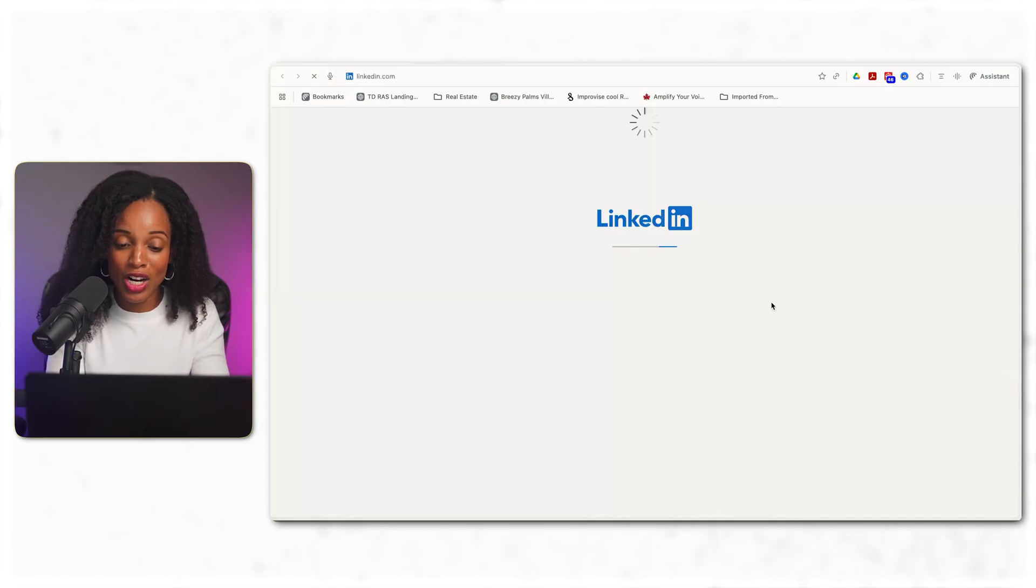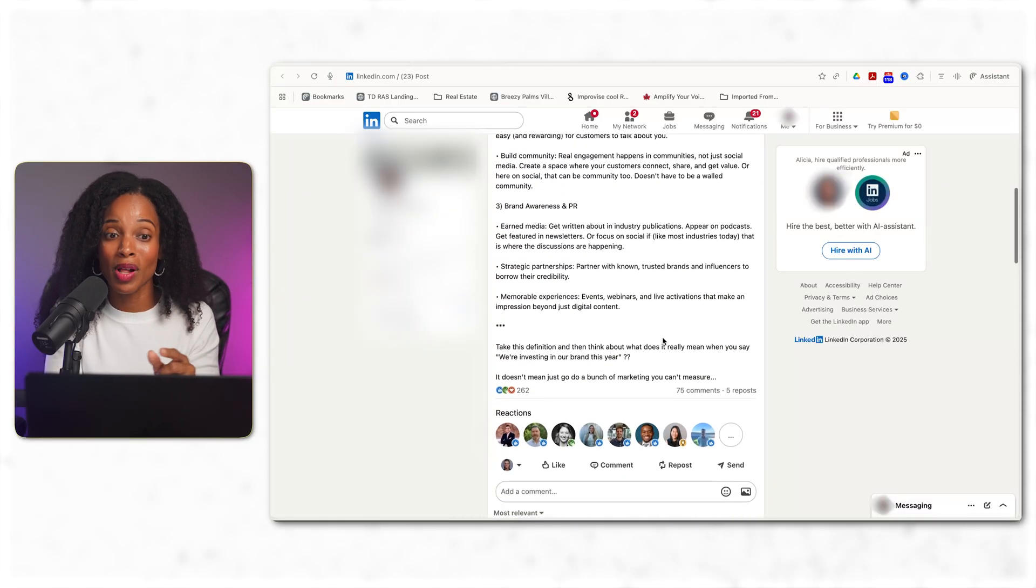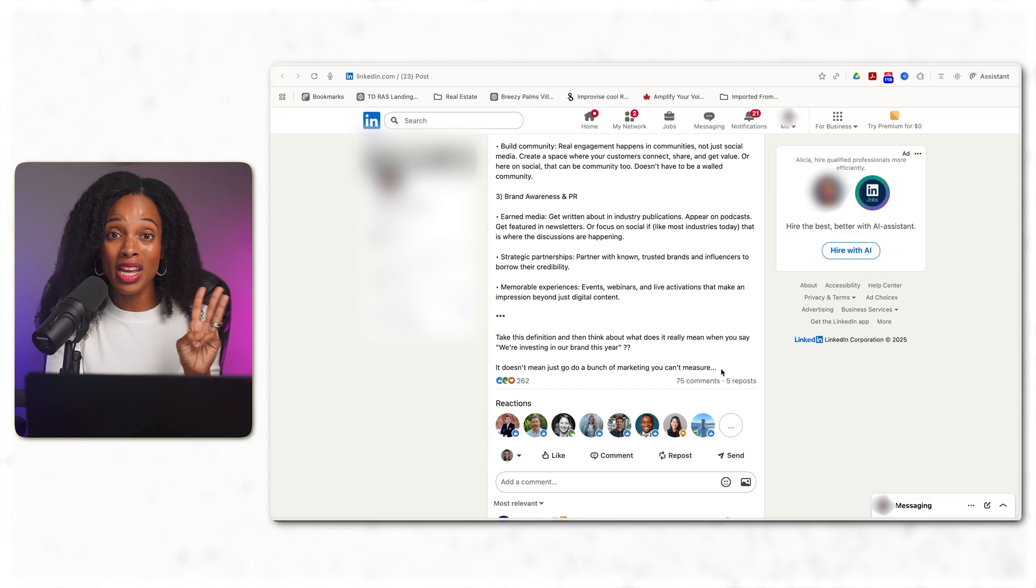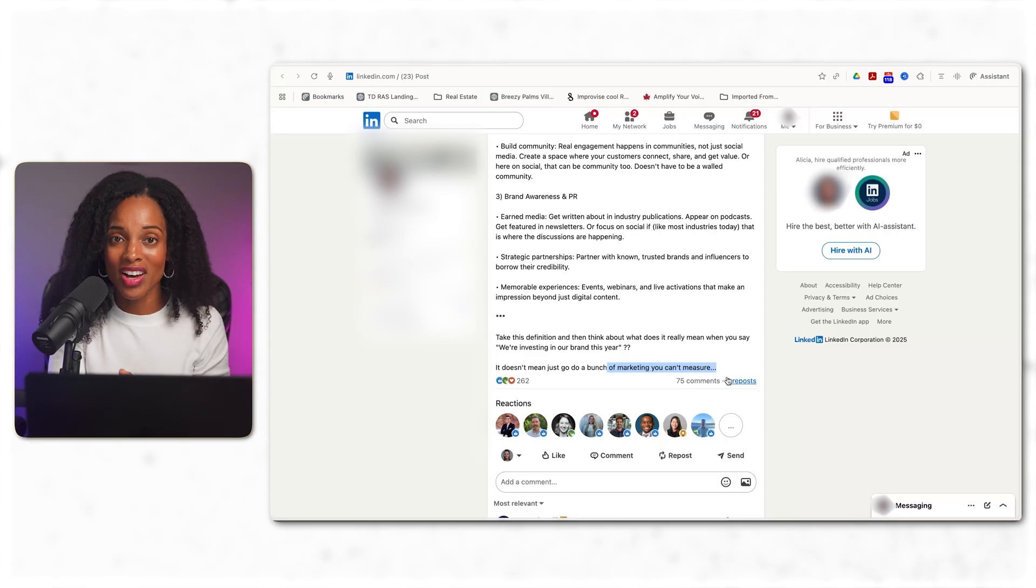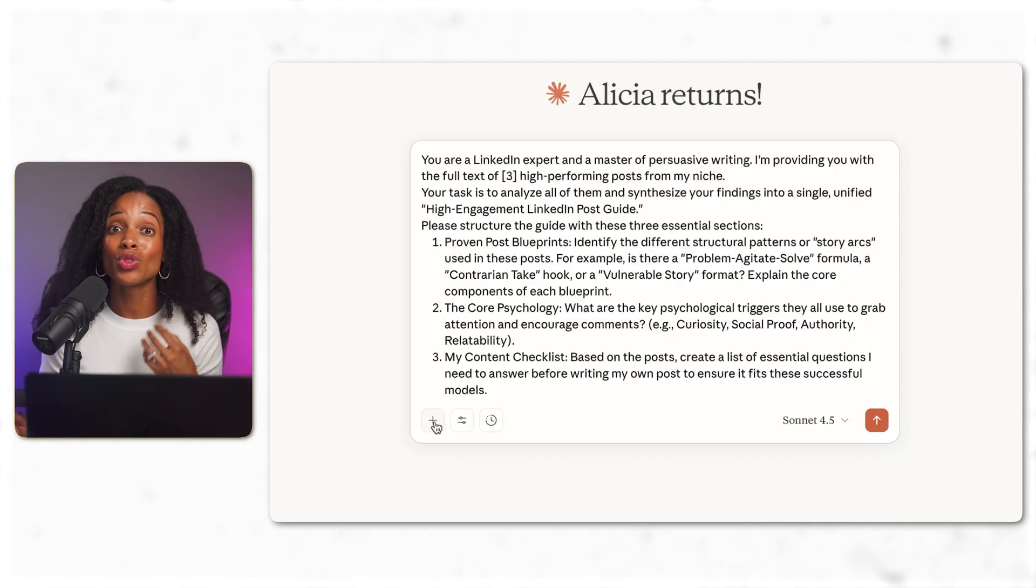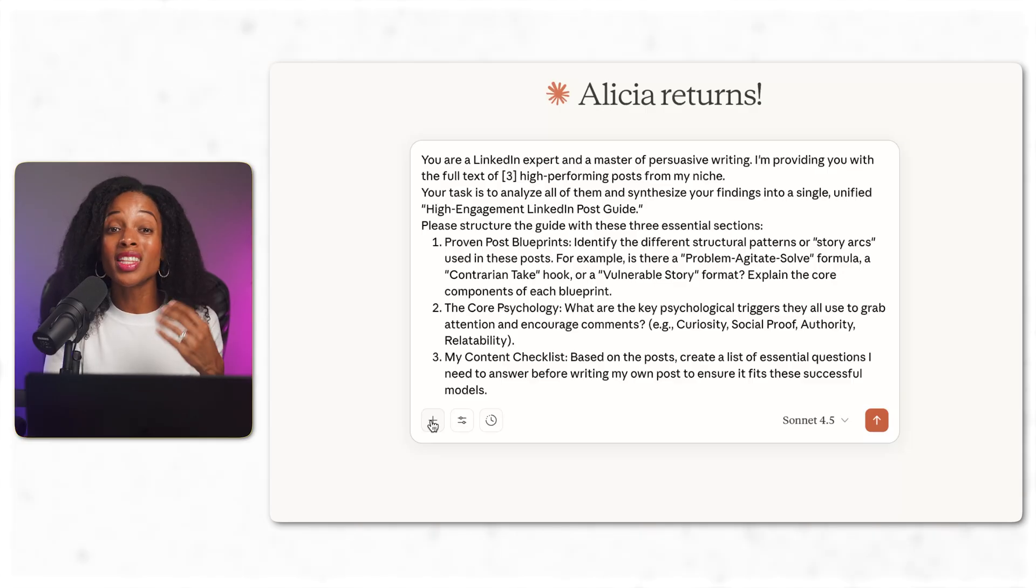Next, I went directly to the actual LinkedIn posts using the link in the table that Perplexity provided. I picked the three that I liked the best. I copied the text from the LinkedIn posts and fed them into Claude. I then asked Claude to create a guide on what makes these posts so successful. The patterns, the techniques, the structure.